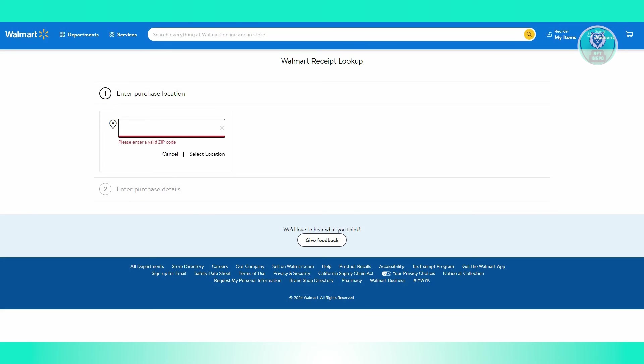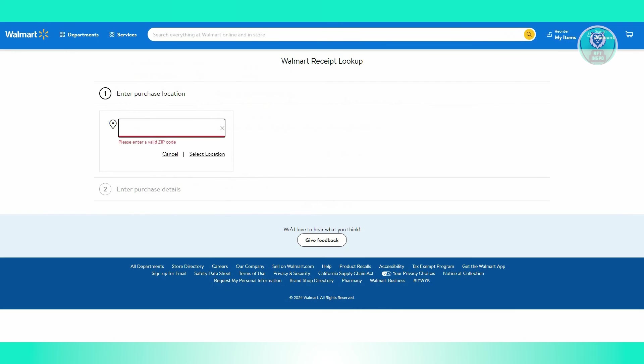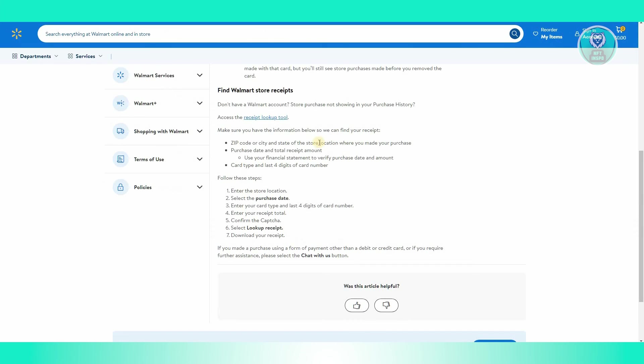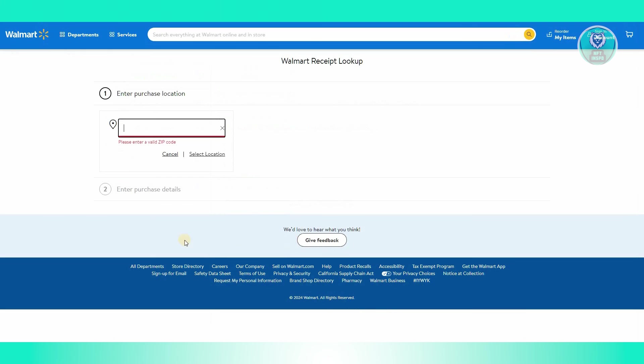You might need some information like the zip code, and some details from your financial statements to verify the purchase date, amount, and card type, along with the last four digits of that card. Once you've done that, you should be able to download your receipt and you're good to go.